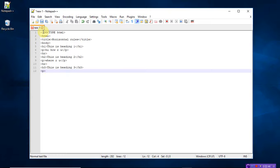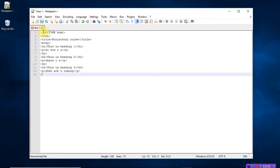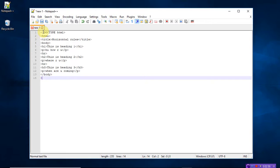Write a message: 'Where are you and when are you coming.' Close the paragraph tag, and finally close the body tag as well as the HTML tag.